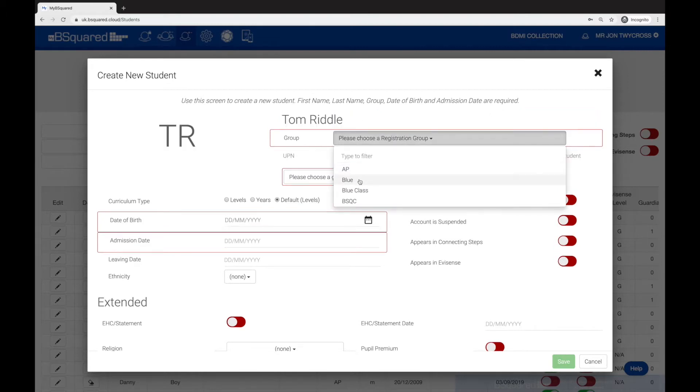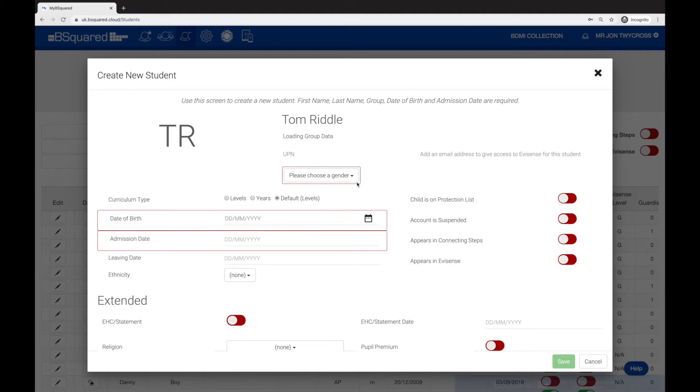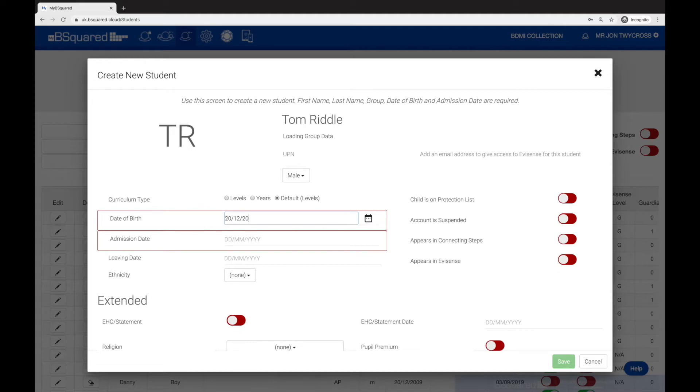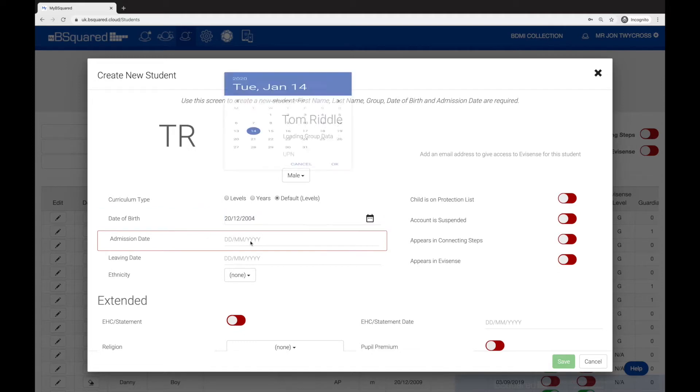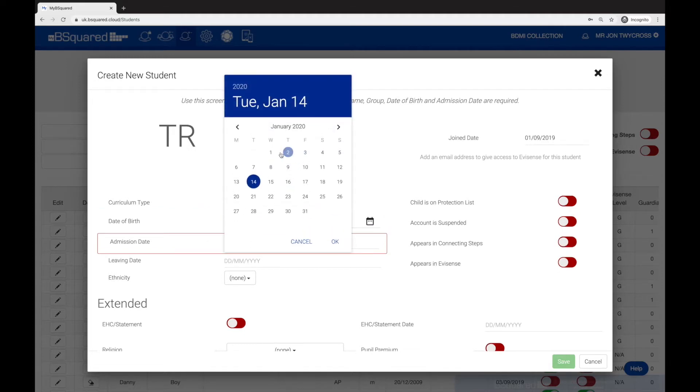Let's set their group - the student's going to be in blue - and gender, male. Date of birth, let's just type in anything, and then finally their admission date. They arrived beginning of January, let's say.